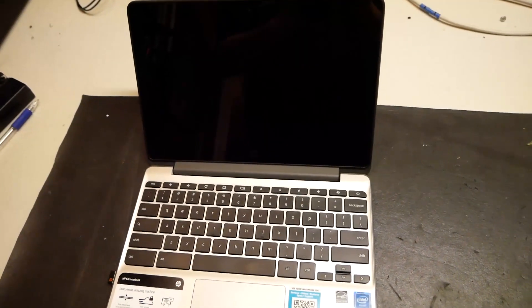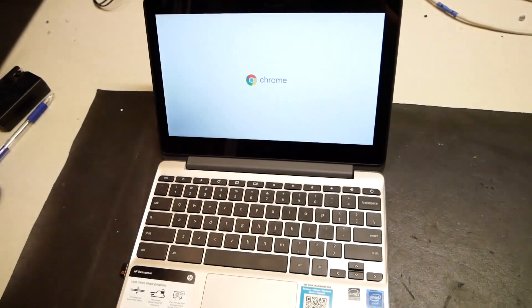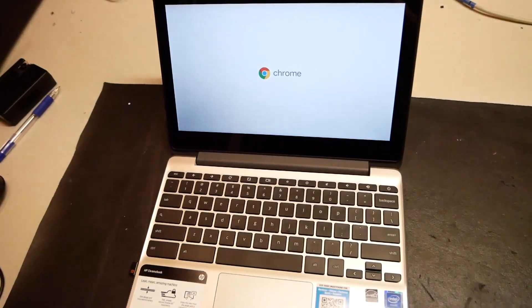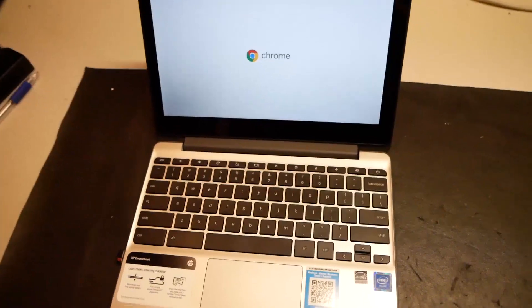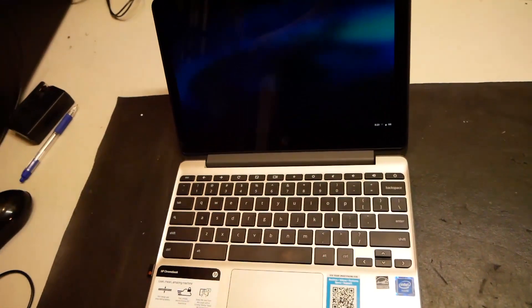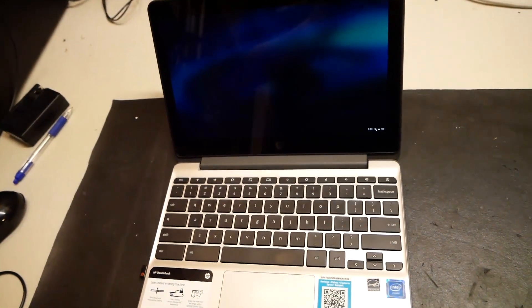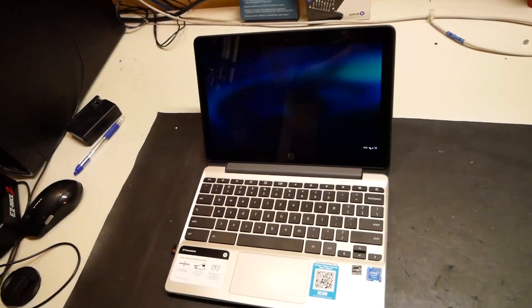And everything here looks like it's working good. Very nice. And that's it. That's how we do this repair here on this Chromebook. Thanks for watching everyone.